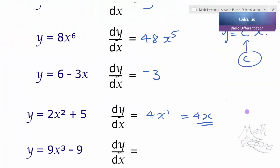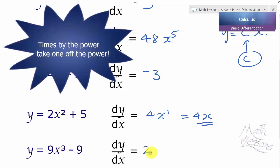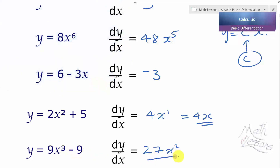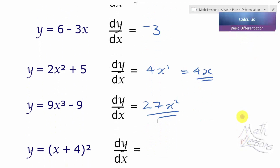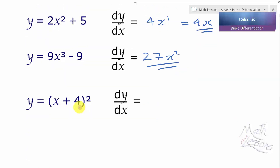Pause the video and try this question yourself — it's very similar to the last one. Applying our rule, times by the power: 9 times 3 is 27, take 1 off the power gives x squared. Remember, adding or subtracting a constant does not change the gradient. So our answer is 27x squared.